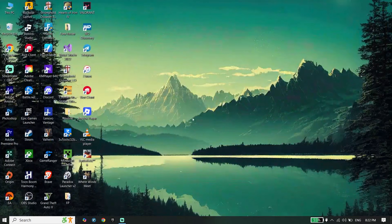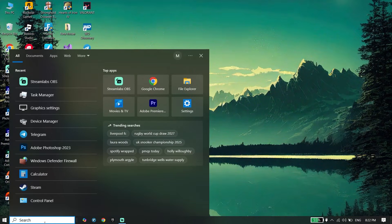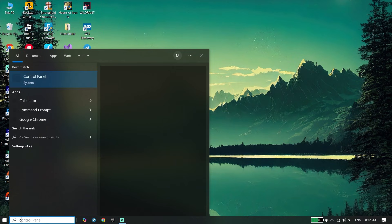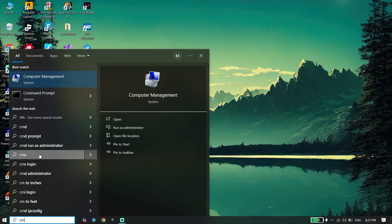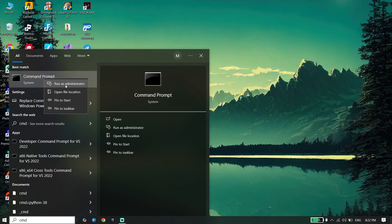To do the first step, all you have to do is go ahead and open CMD or command prompt. Then just right-click on it and click on Run as administrator.